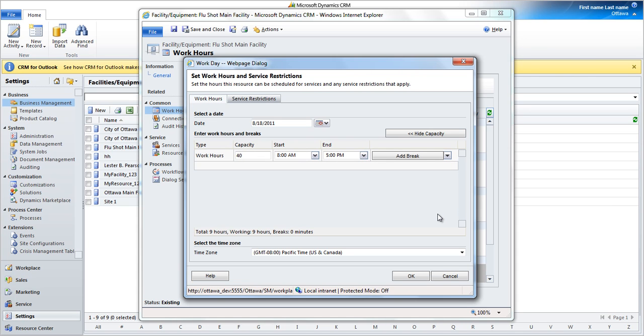Sometimes we need to change the capacity across the day. Consider the scenario where the clinic works full capacity from 8 to 10, and works with only half a capacity from 10 to 12. We'll configure this as follows.